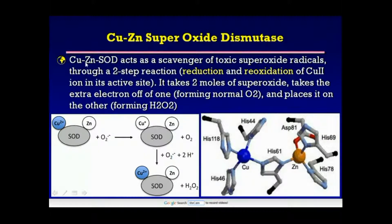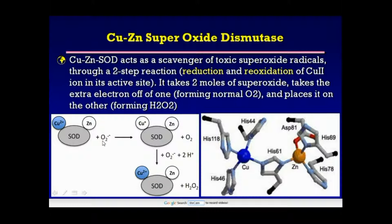The copper-zinc superoxide dismutase enzyme acts as a scavenger of toxic superoxide radicals through a two-step reaction: reduction and then reoxidation. The reduction of Copper II into Copper I occurs by gaining an electron from the superoxide anion radical. Then reoxidation back to Copper II occurs by giving this electron to another molecule of the superoxide anion radical, thus ending up with one molecule of normal oxygen and another molecule of hydrogen peroxide.